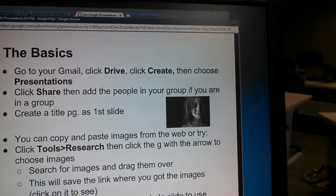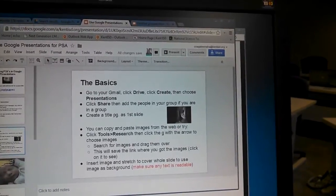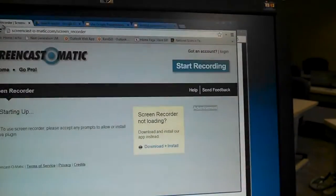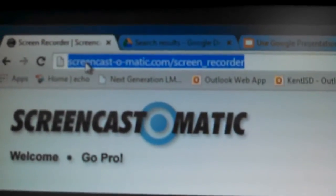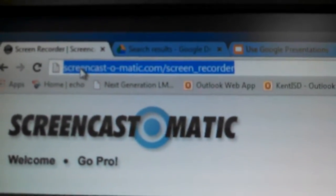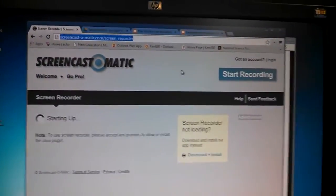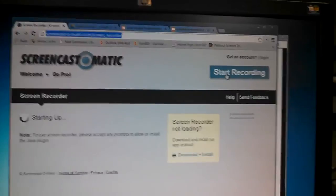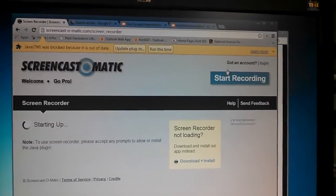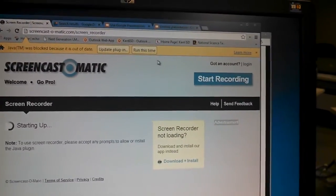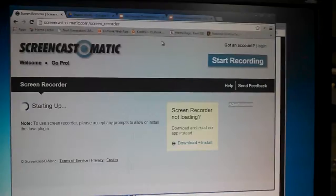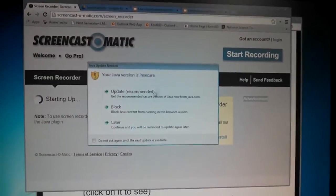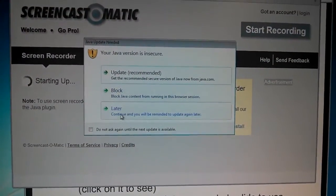So here they are, and if you go to Screencast-O-Matic.com, then you'll be brought to this screen. So once you click start recording, you'll get something like this. You're just going to choose run this time, and then you'll get something like this. You can just click later.